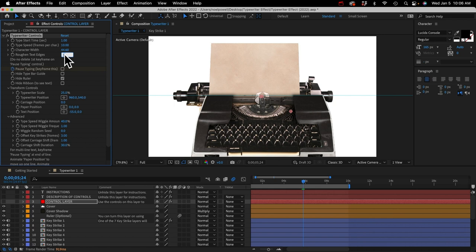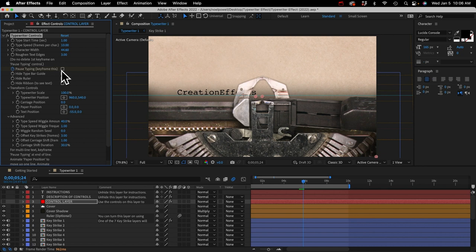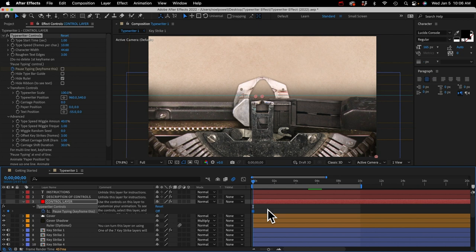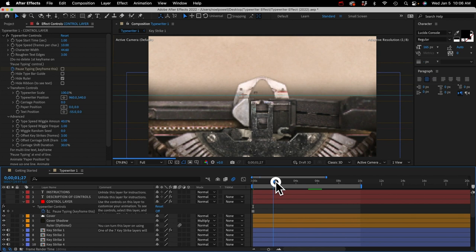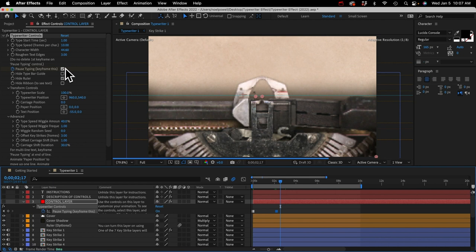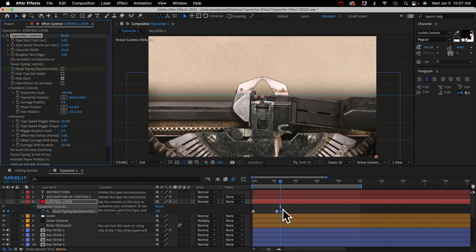Next is the pause typing checkbox. There's already a keyframe on it — if you select the layer and type the U key, that shortcut reveals keyframes, and you'll see a hold keyframe at frame zero. Don't delete that or the effect won't work. If you ever want to pause the typing, go to a frame where the ribbon is down and nothing's moving, then just click the checkbox. When you're ready to unpause it, go to that frame and click the checkbox again. You'll need to do that when you animate the paper to move up and the carriage to move over for the next line of text.